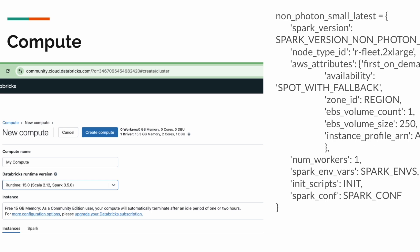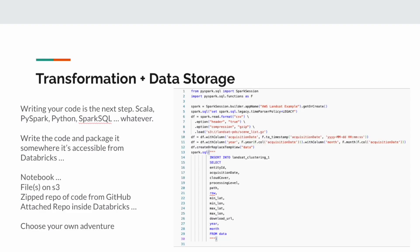Next, let's talk about transformations. Transformations are the actual code you write that interacts with your storage — the Delta Lake. In Databricks, that's done in PySpark. You can write regular Python, Scala Spark, or Spark SQL.